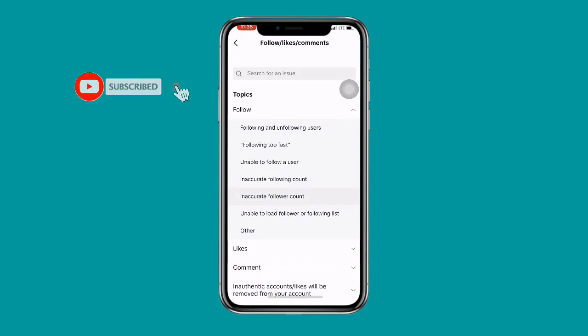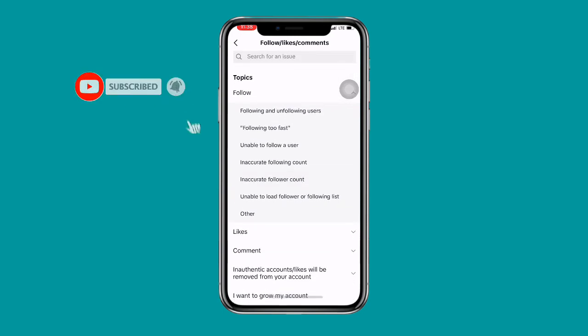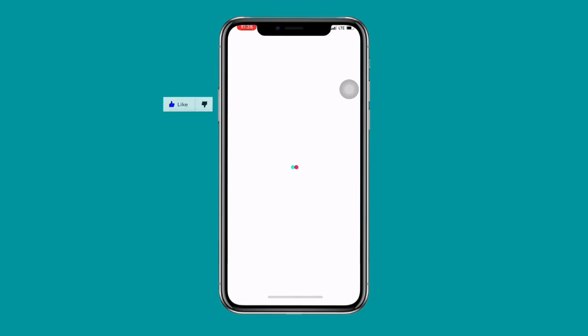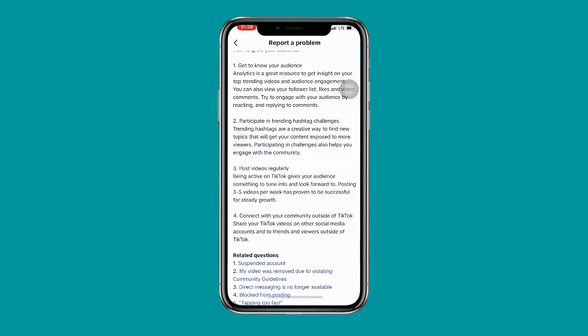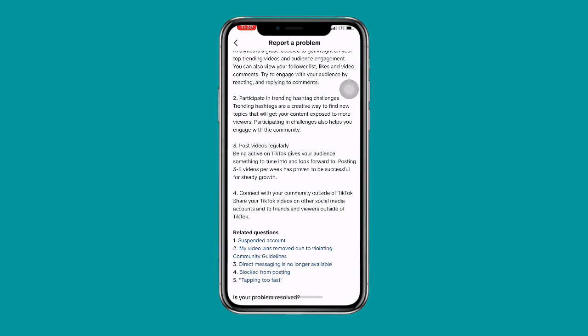Scroll to where you can see 'I want to grow my account' and click on it. Wait for it to load, then scroll down to Related Questions. You will see 'Suspended Account' — click on that.